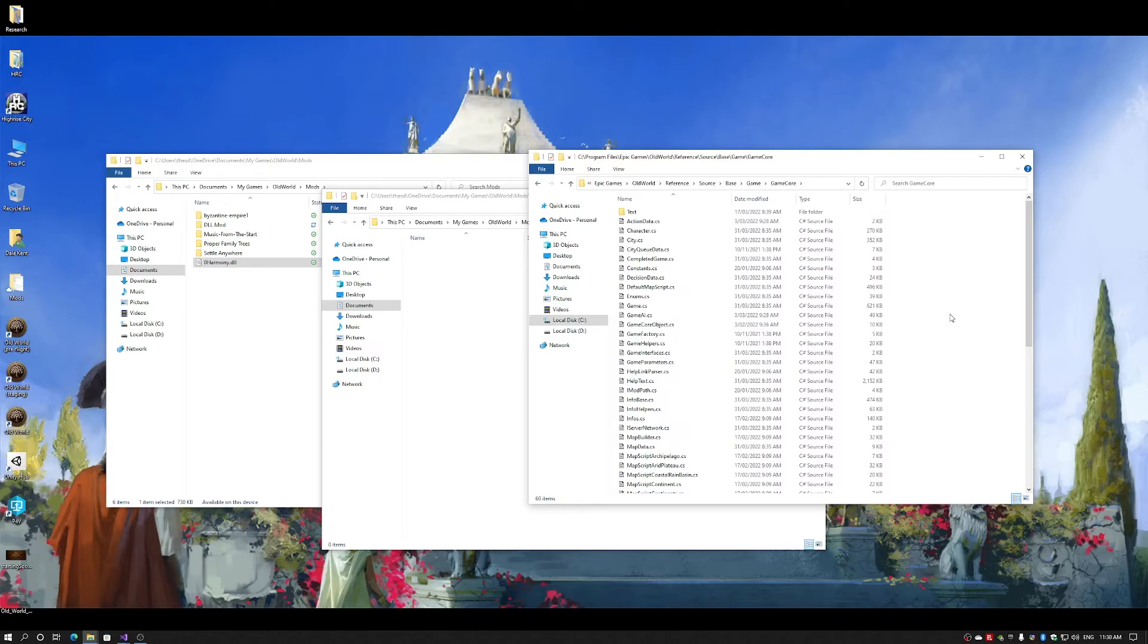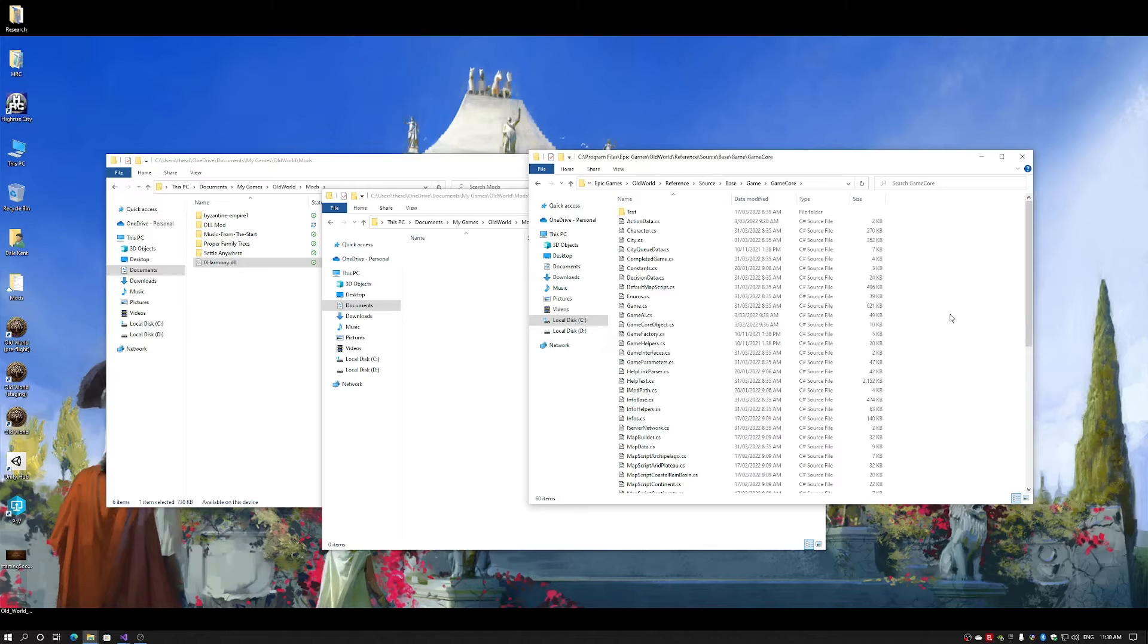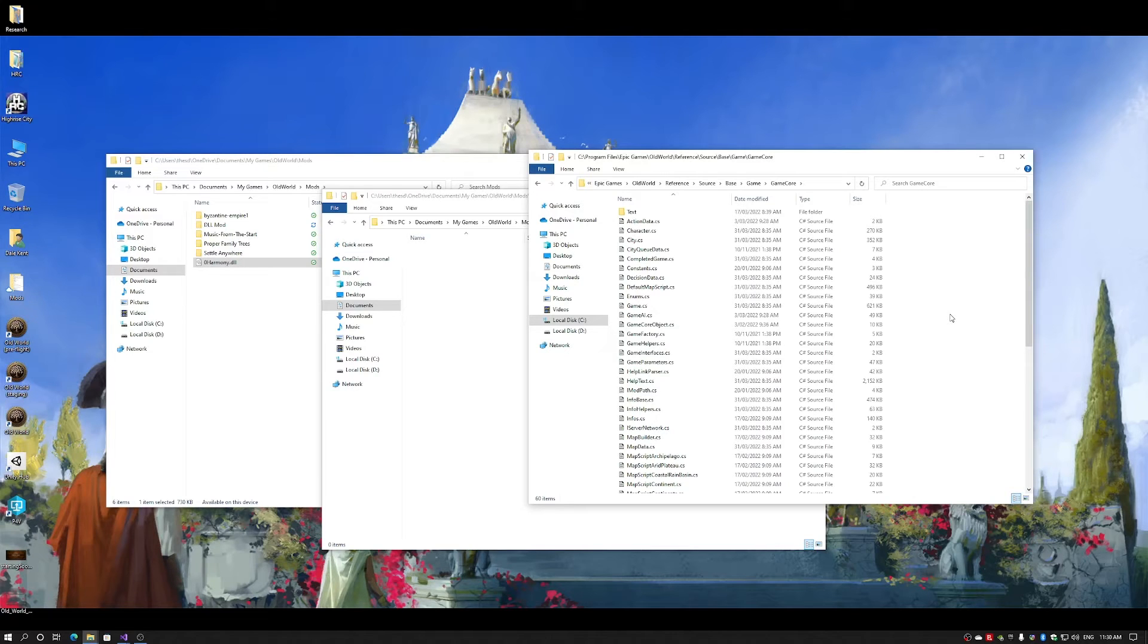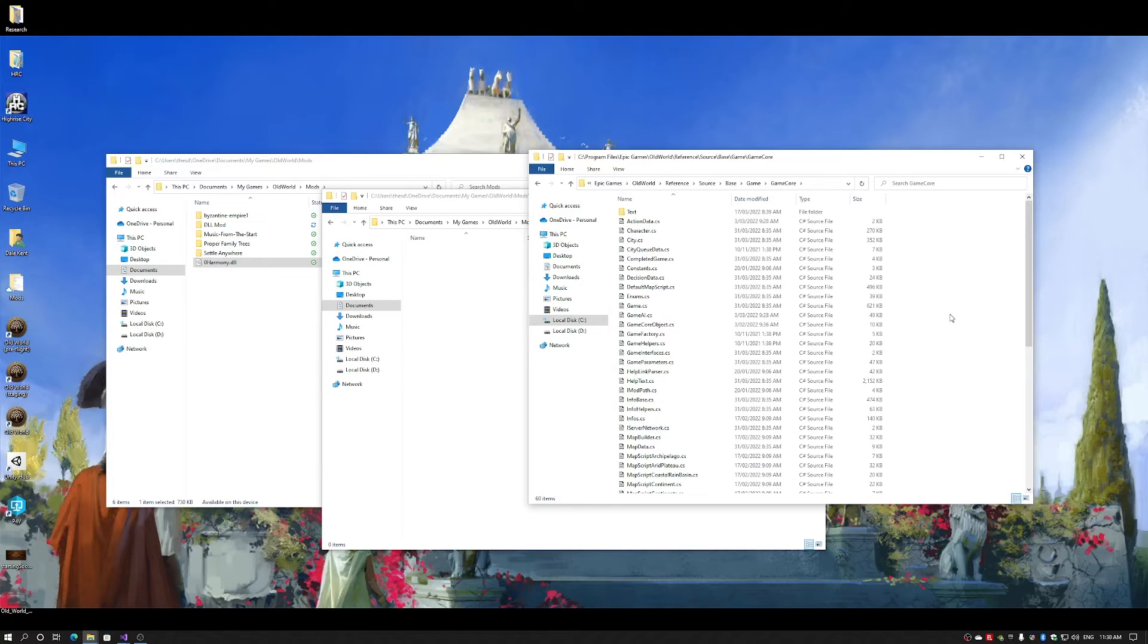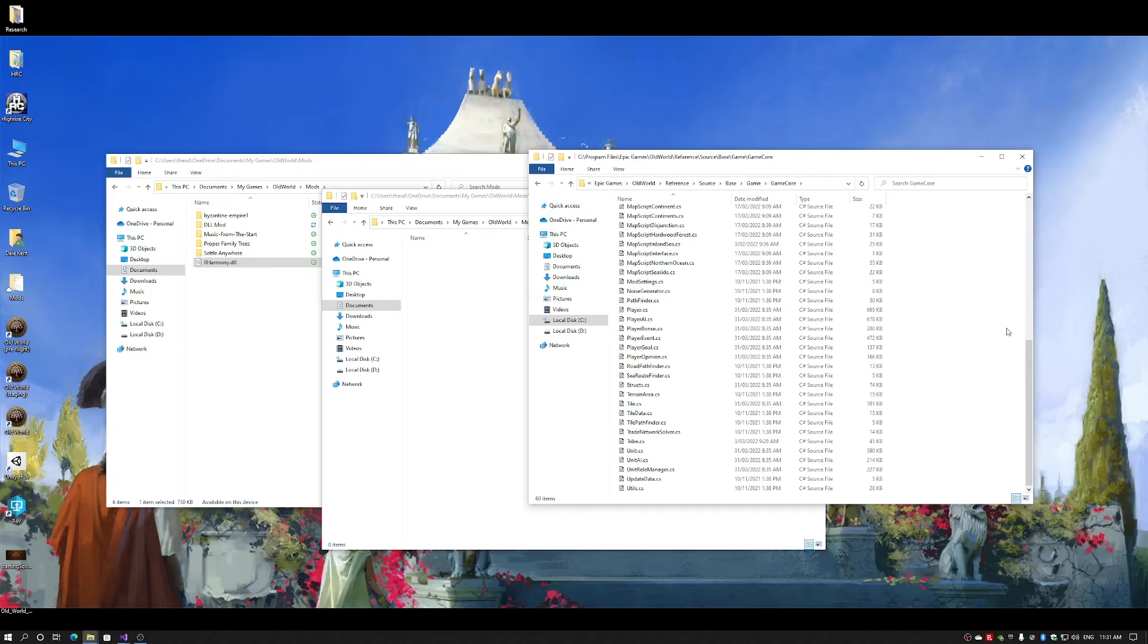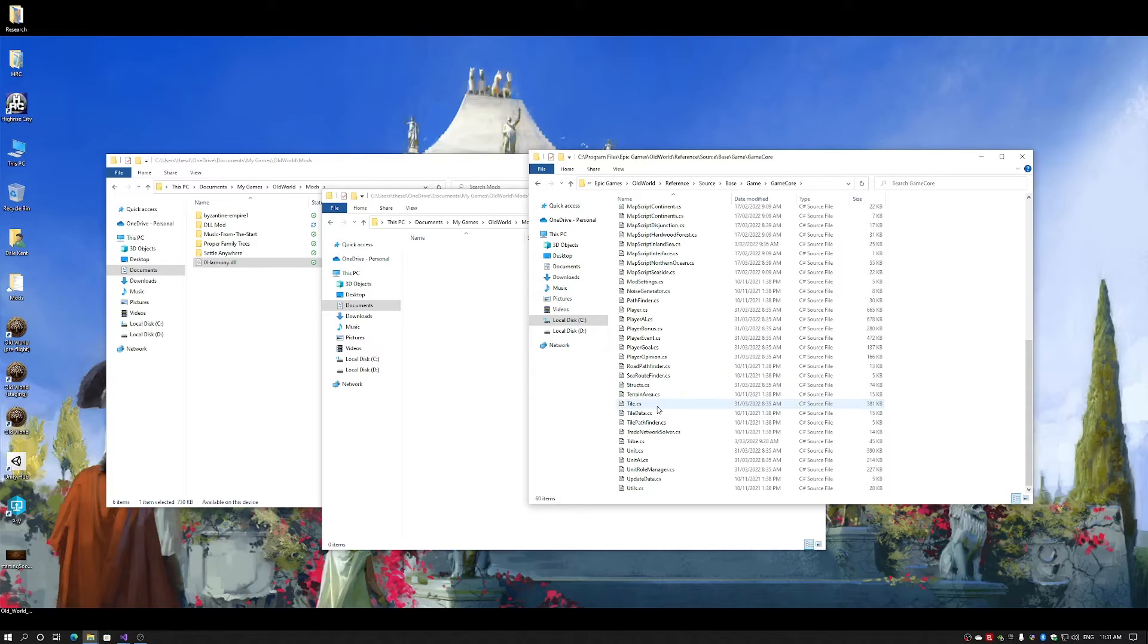Now, the mod that I'll be demonstrating is called a Settle Anywhere mod. This will allow the player to take their settlers to anywhere on the map and found a new city. They do not need to found a city on a city site. Now, I've already done my research and I know that where I want to change code is in tile.cs.